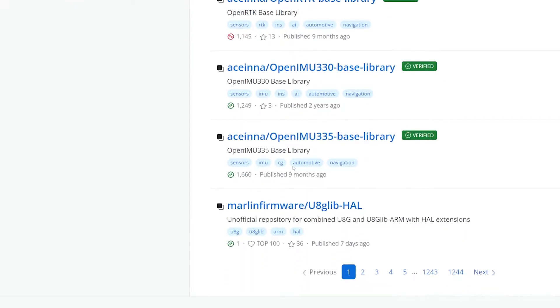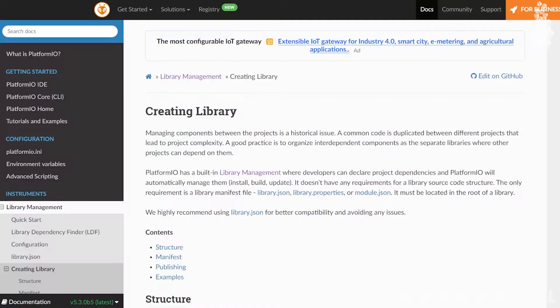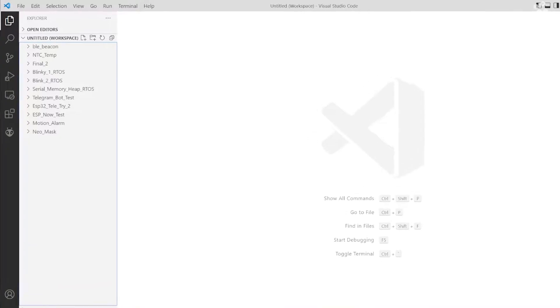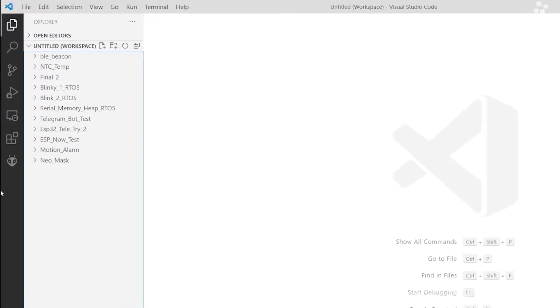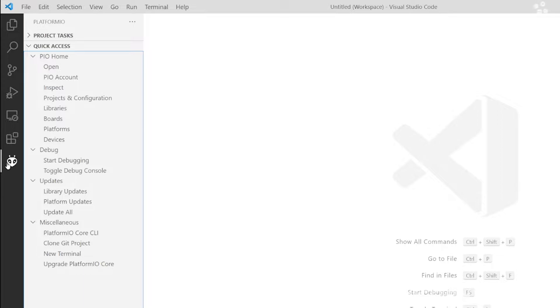To add a library using the Platform IO repository, head to the sidebar where you can see the Platform IO logo. Yes, the one which looks like an alien face.